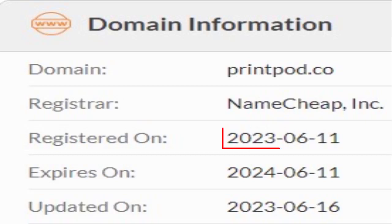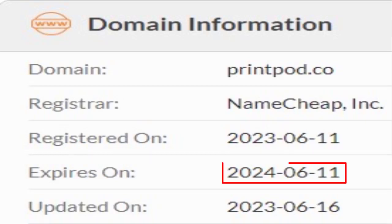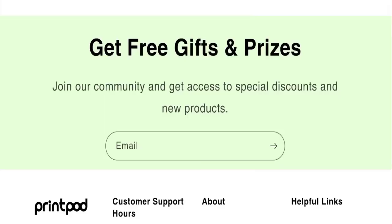This website was registered on 11th of June 2023 and it will expire on 11th of June 2024, which means that this website is very new because it has been registered few months ago. So it's a very negative sign of this website. This website is too young.